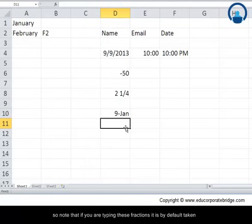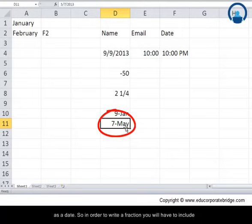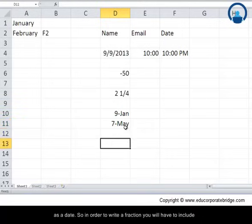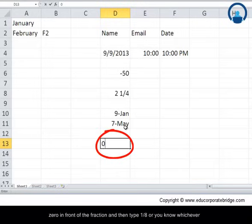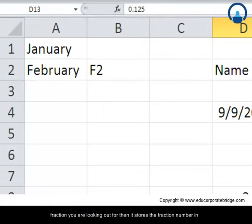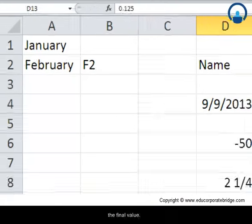If you type '1/9', Excel interprets this as 9th January — fractions are by default taken as dates. To write an actual fraction, include a 0 in front of it, for example '0 1/8', and then Excel stores the correct fraction value.